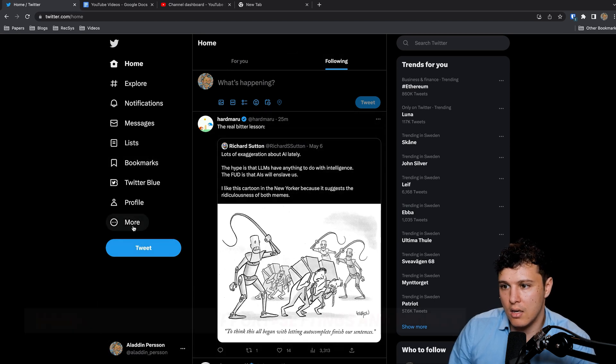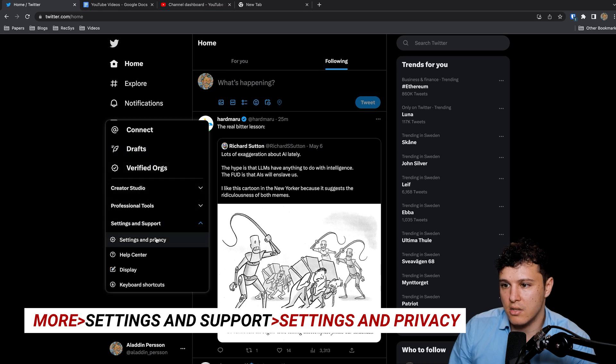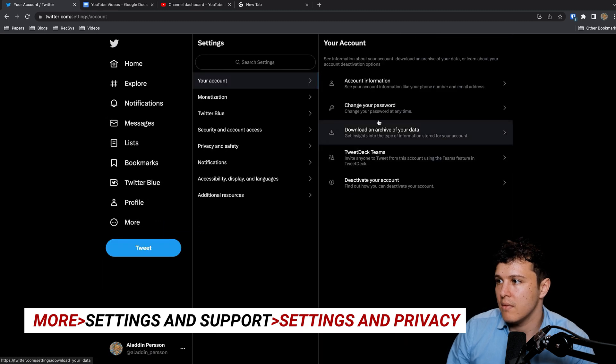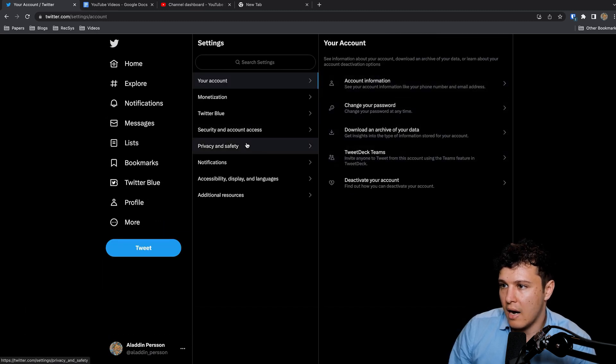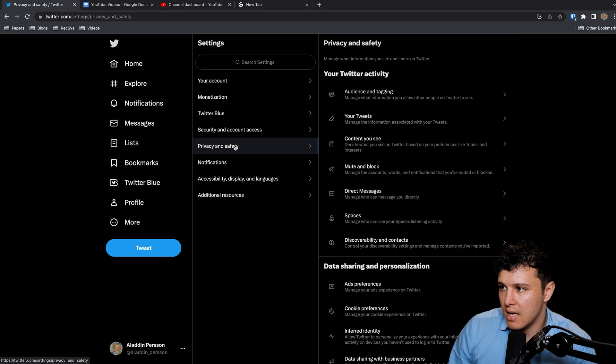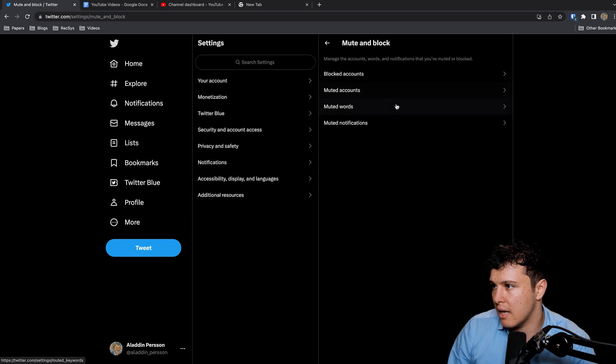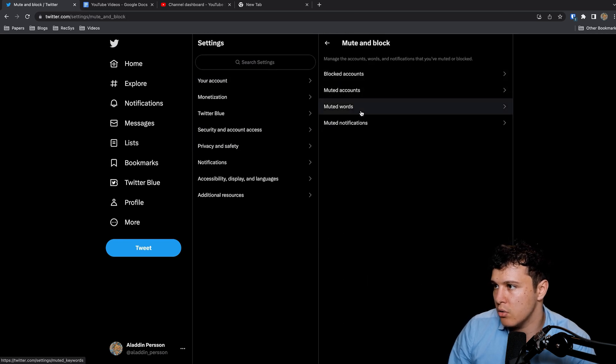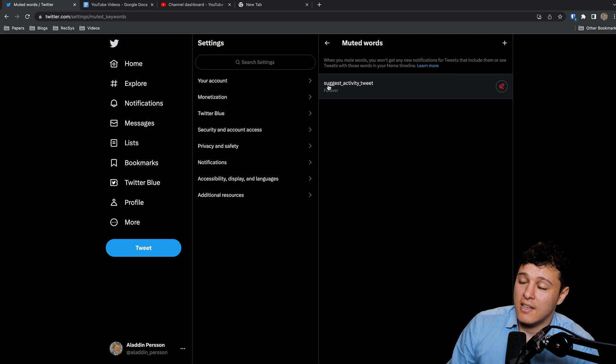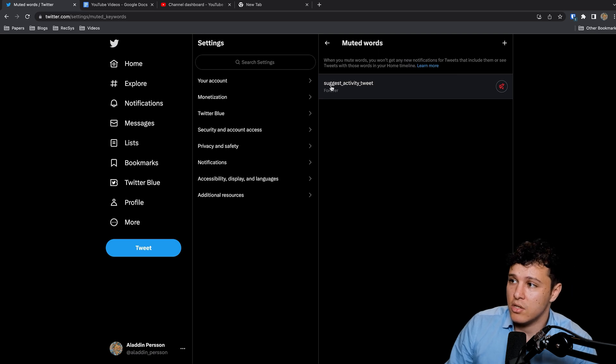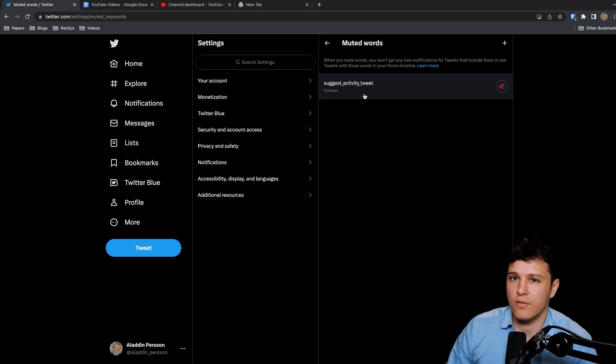Then there is a setting somewhere here. Settings and Support, and here you can go to Privacy and Safety and you can go to Mute and Block, Muted Words.